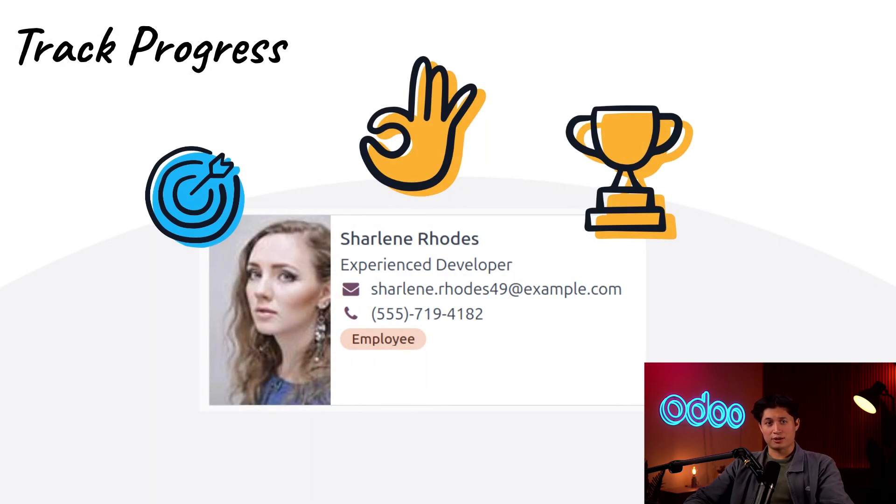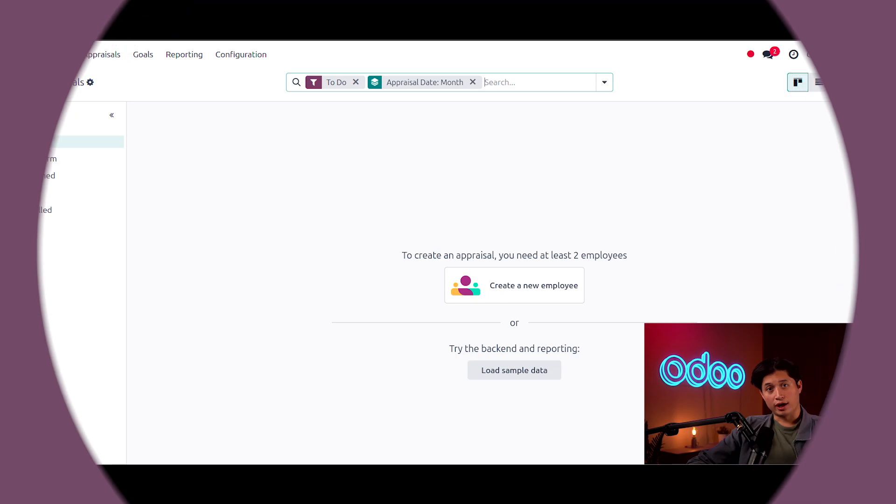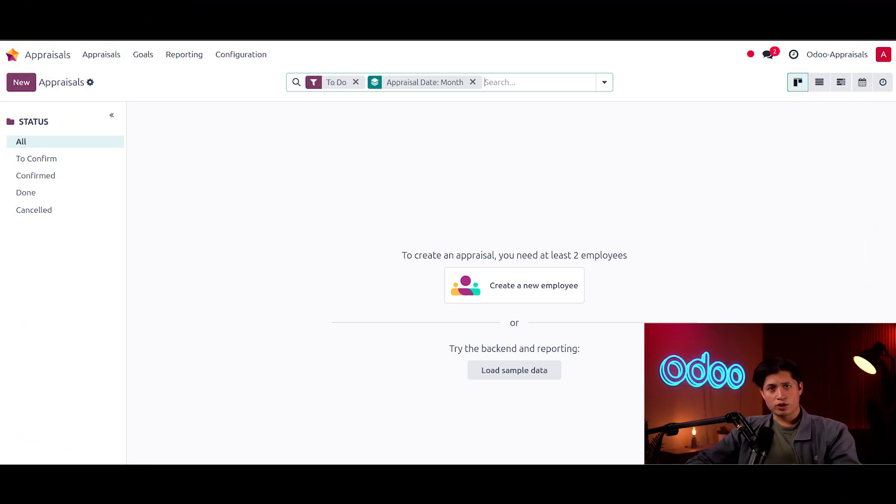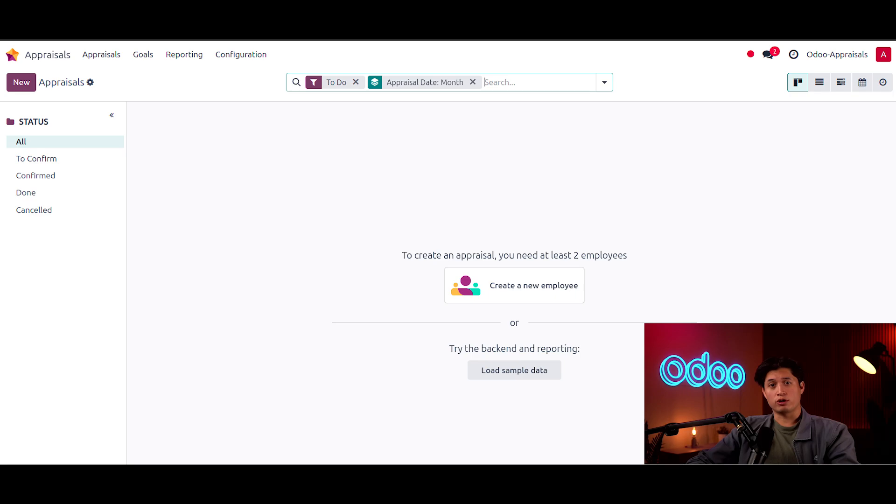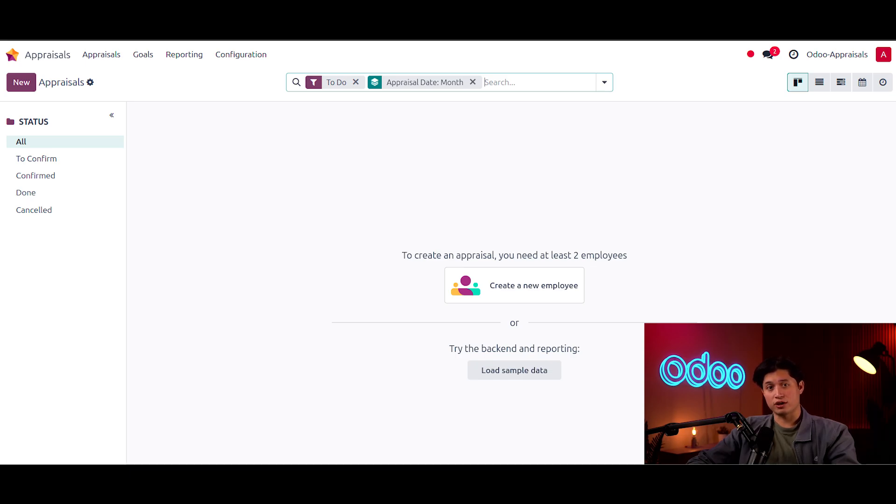So let's dive into our database to see how the Odoo appraisals app helps everyone successfully achieve their goals. If we just started our database and don't have any employees configured yet, when we click into our appraisals app, we are greeted with this new landing page which prompts us to either add some employees or load demo data to view how the appraisal app works and functions.